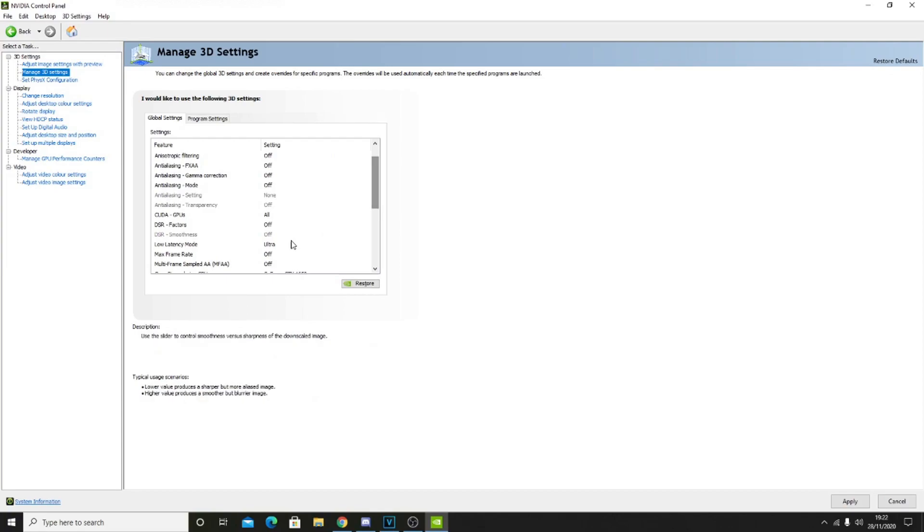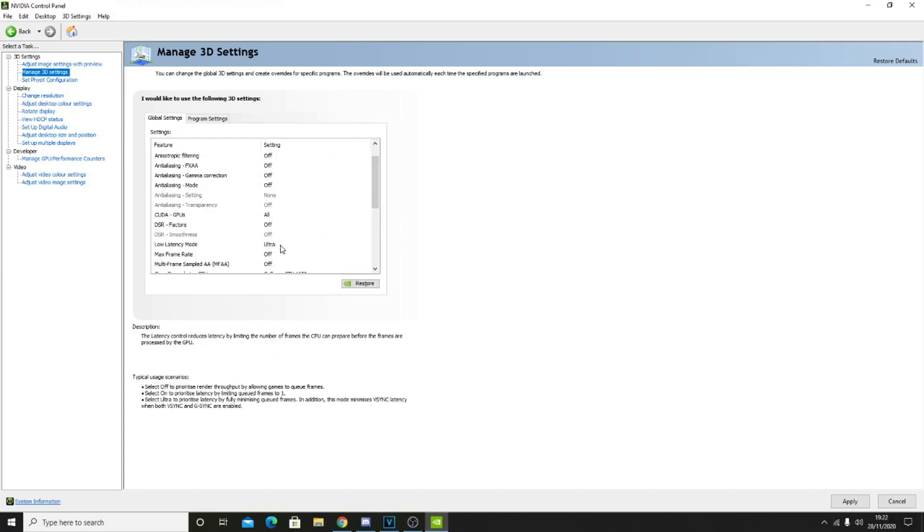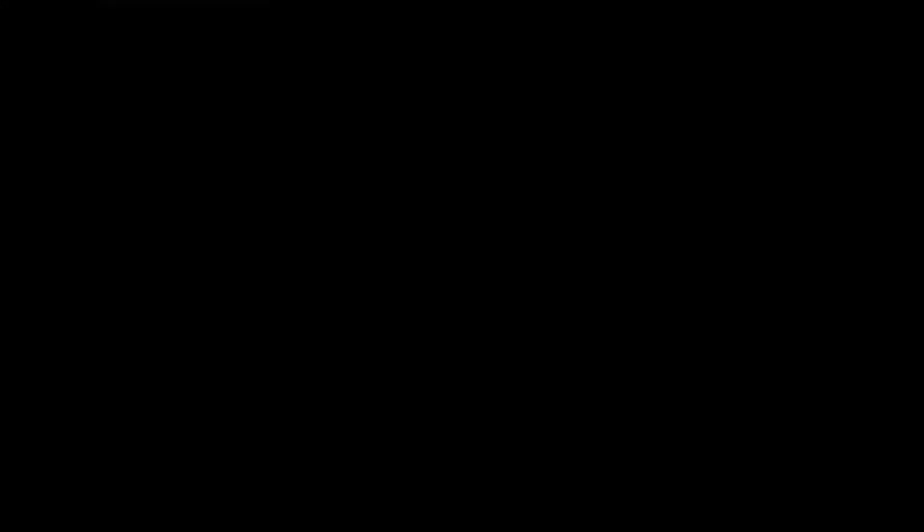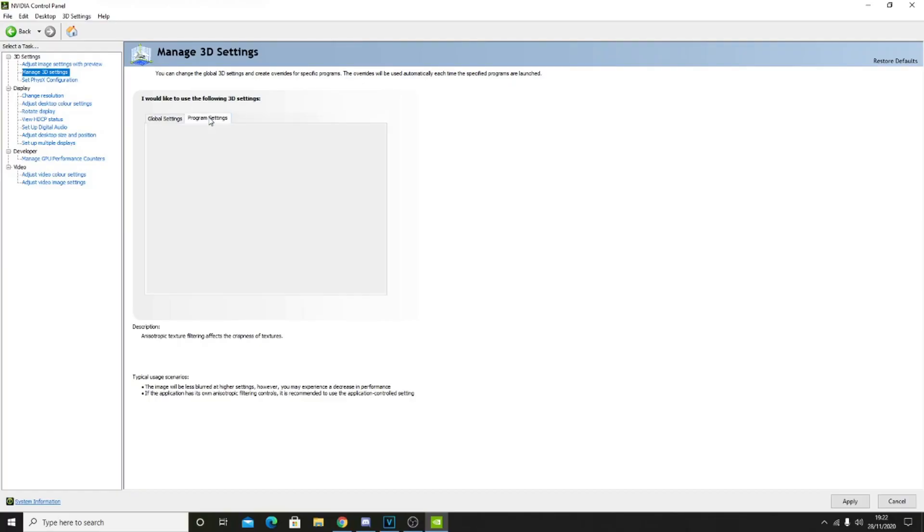A quick thing I want to point out is your low latency mode. I put it on ultra for input delay purposes, but if your PC isn't really running well with ultra settings, I would suggest turning this off. It does make a huge difference to reducing your input delay, so bear that in mind. Go over to where it says program settings.